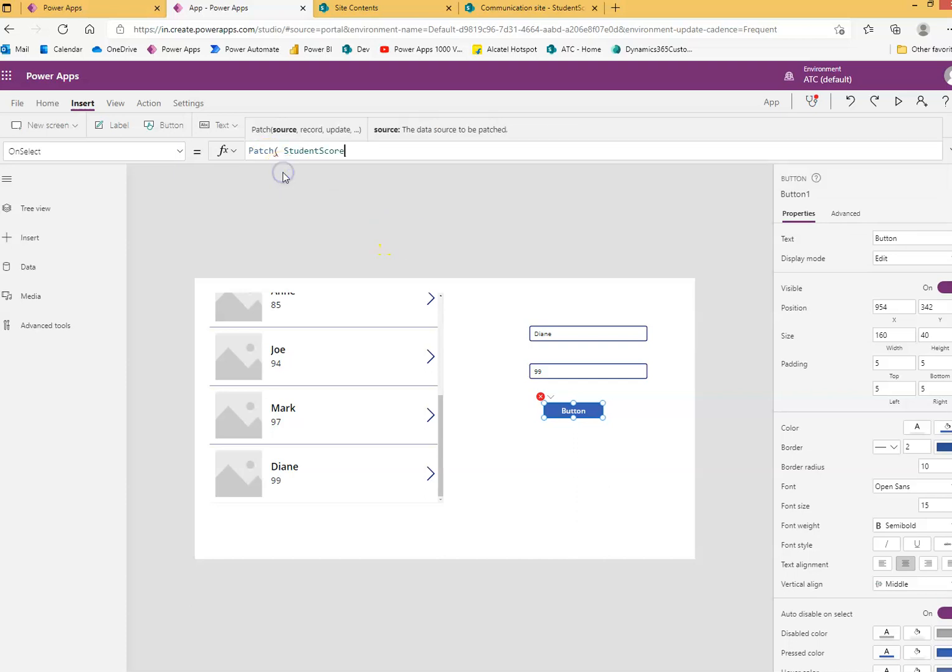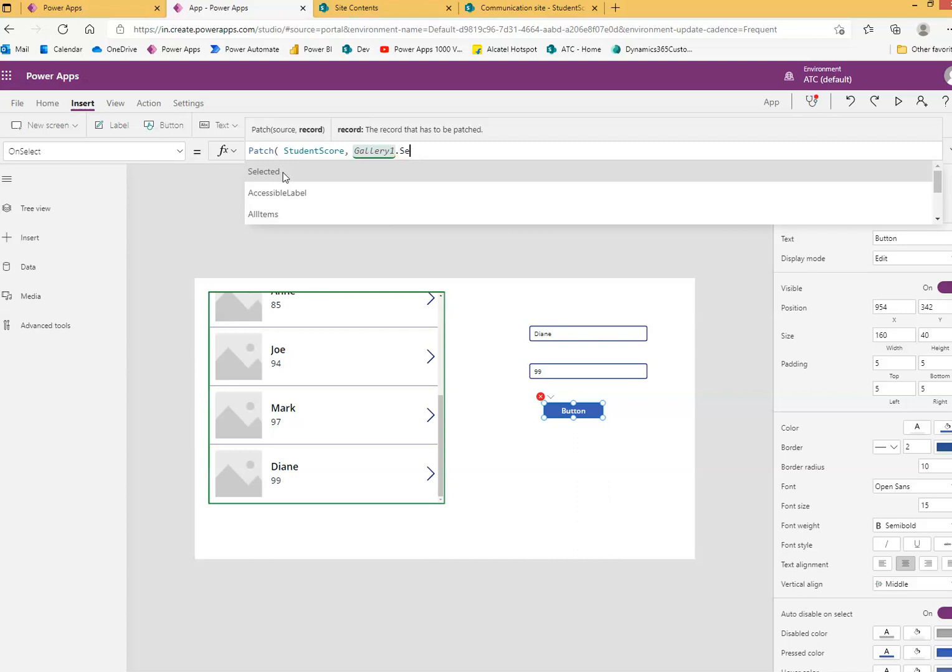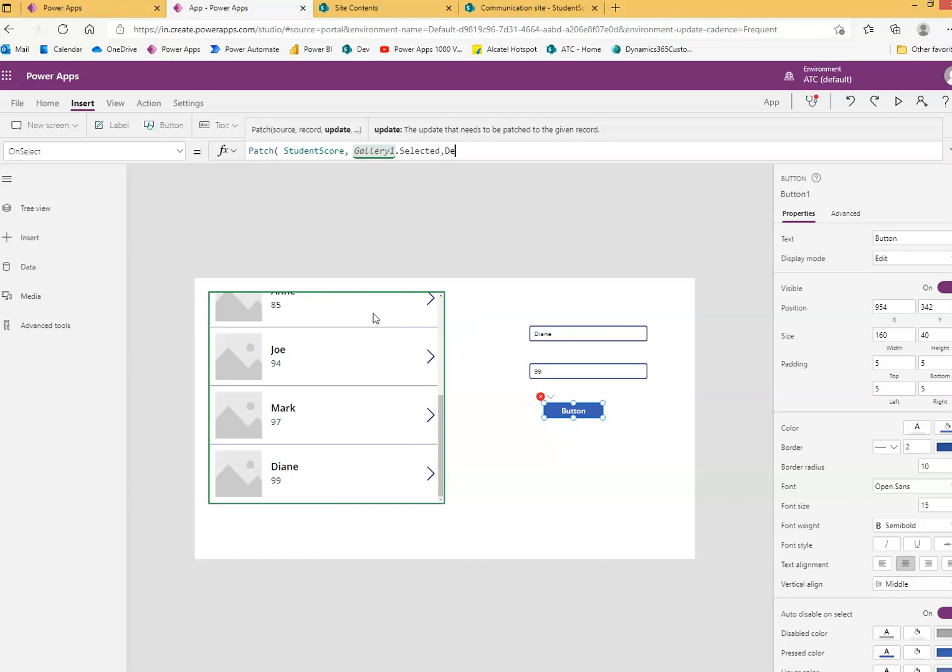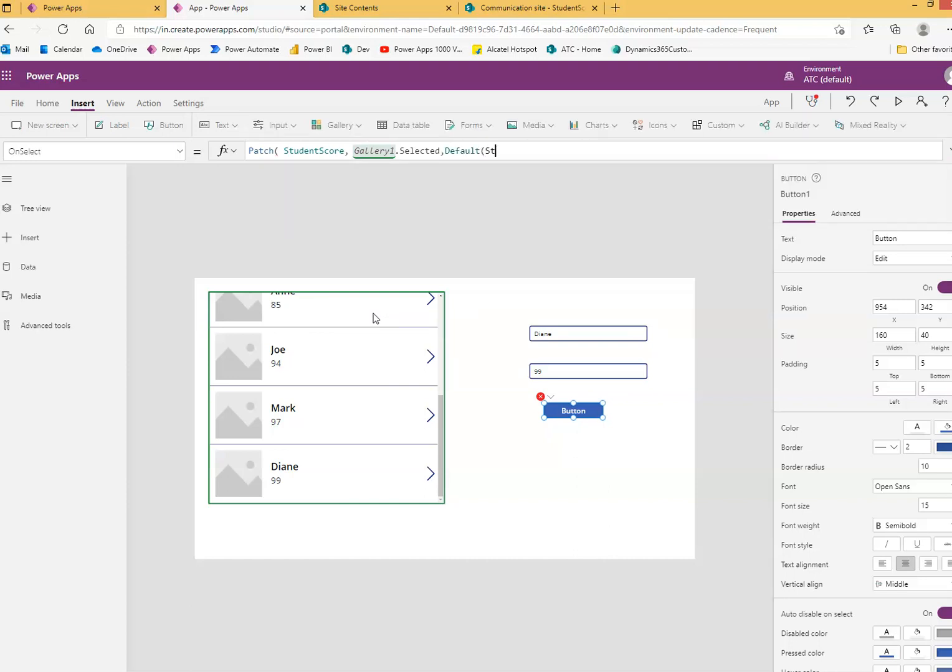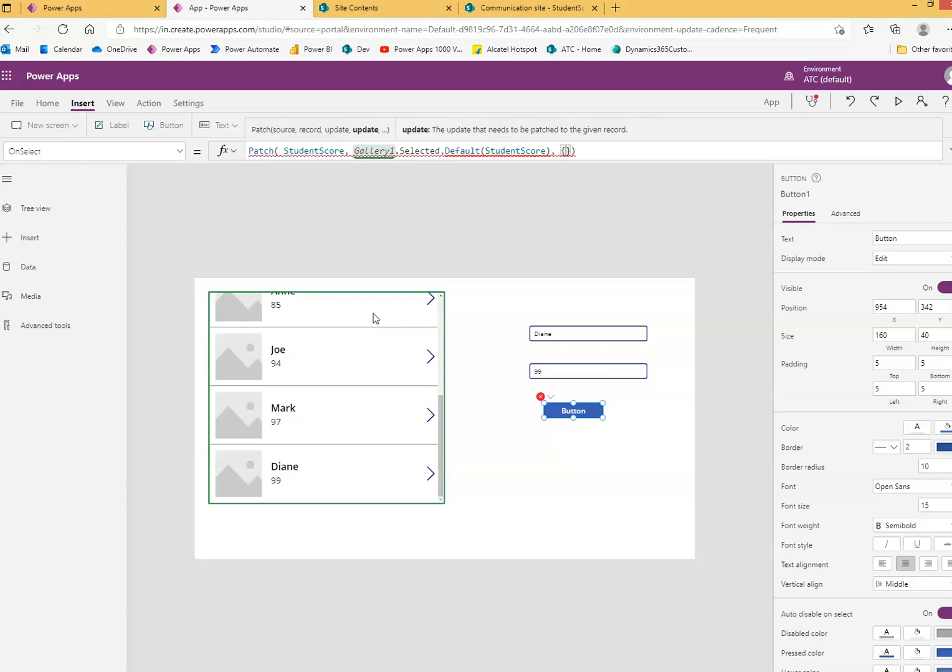Then Gallery1.Selected - so it would know which record we are patching. Because there are nine or ten records, how will it know? Based on the gallery selected record, it's going to patch that record. Defaults, and StudentScore - if there are any defaults it will populate with that. Then score, curly braces.